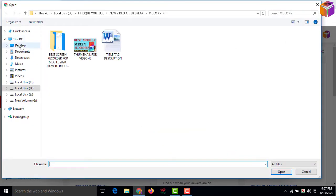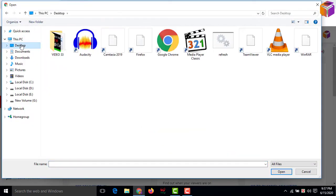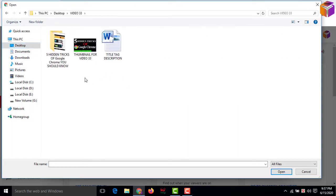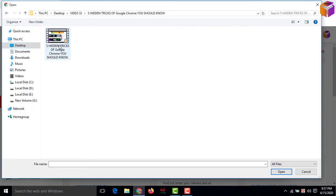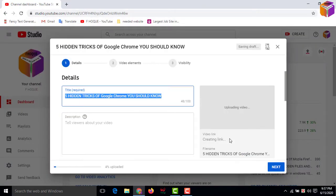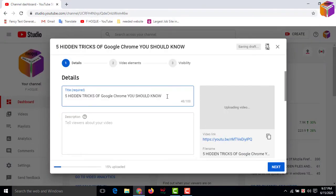My file is in desktop, so I'll go to desktop. This is my video. I'll click here, then click on Open. Now it's uploading. Then you have to set your title here and set the description here.